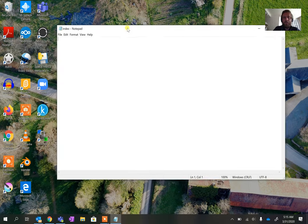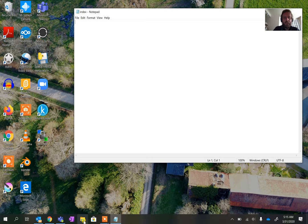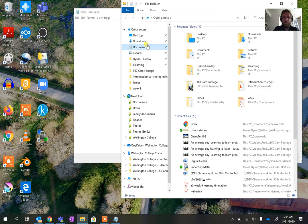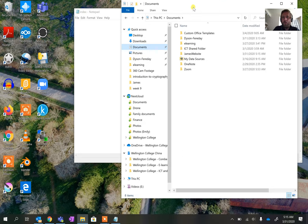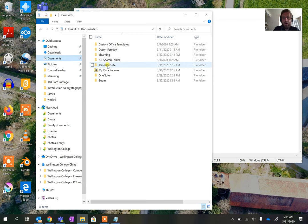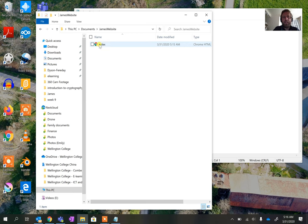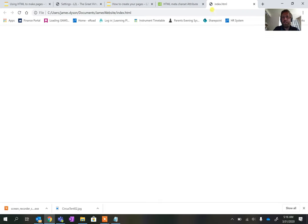If I pull this to one side and go into my Documents folder, you'll see within it we've now got the JamesWebsite folder. Double clicking on it, the index file now appears as an HTML file. If I double click to open that it will open as a website, which is great for previewing but not very good for editing.